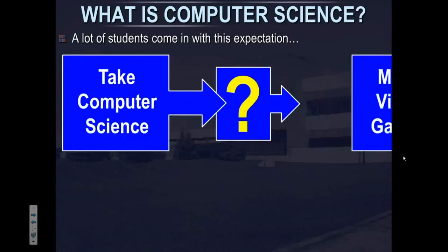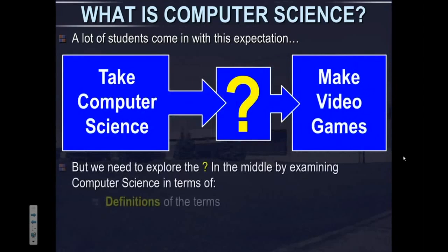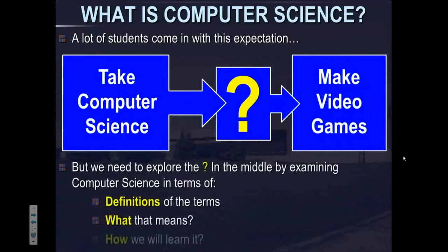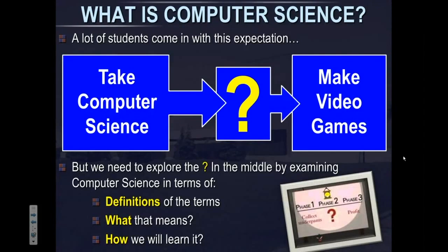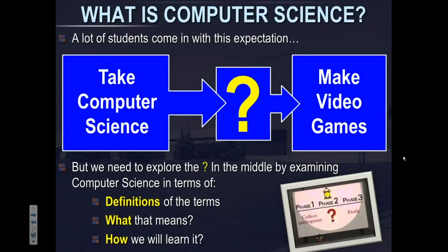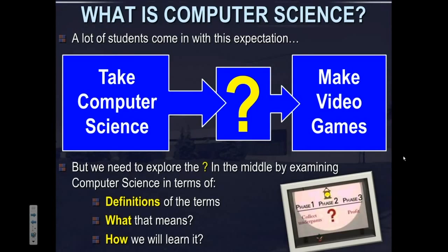So what is computer science? A lot of students come in with this expectation: take computer science, something happens in the middle, and you make video games. But we need to explore that question mark in the middle by examining computer science — defining the terms, figuring out what that means, and how we will actually learn it.